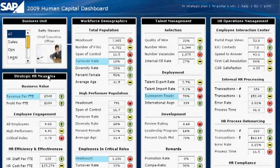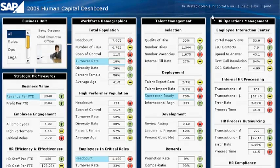The dashboard is organized by strategic HR measures, workforce demographics, talent management, and HR operations management. The measures I'm most interested in are highlighted in blue.